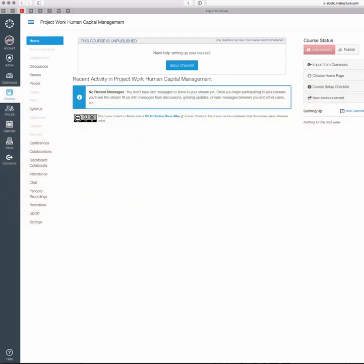When you first log into your Canvas course, you'll be logging into your home page. It'll look something like this.